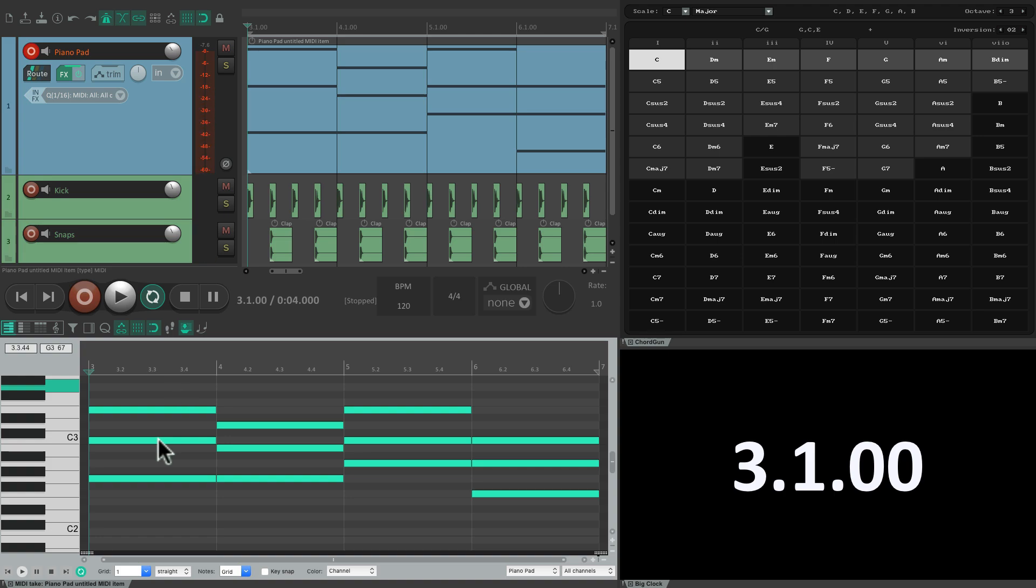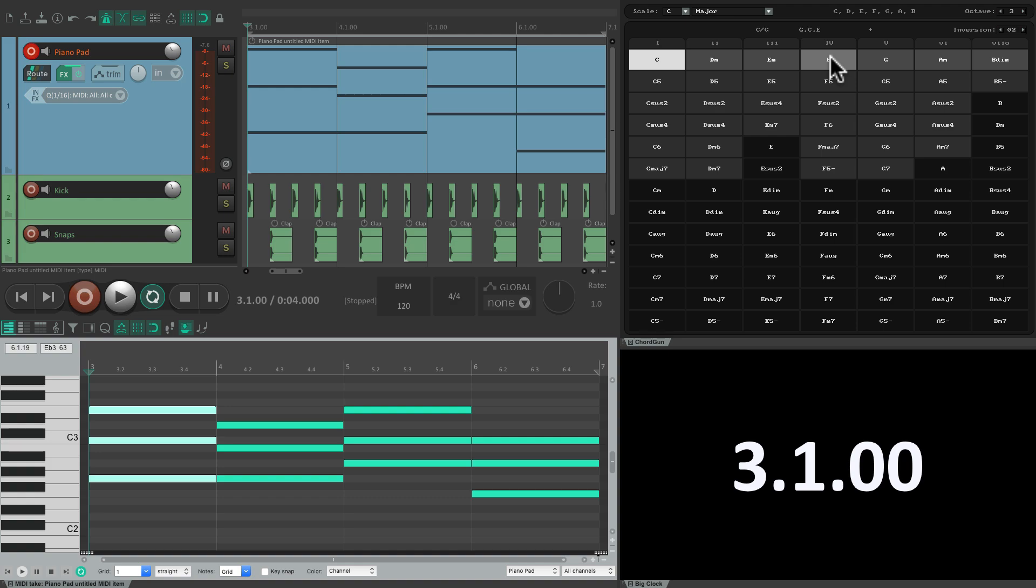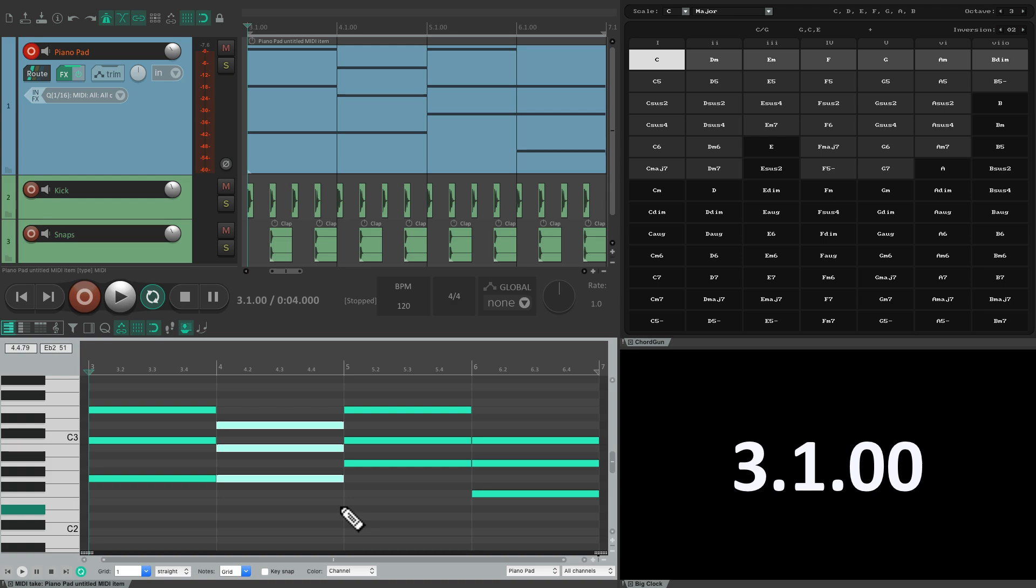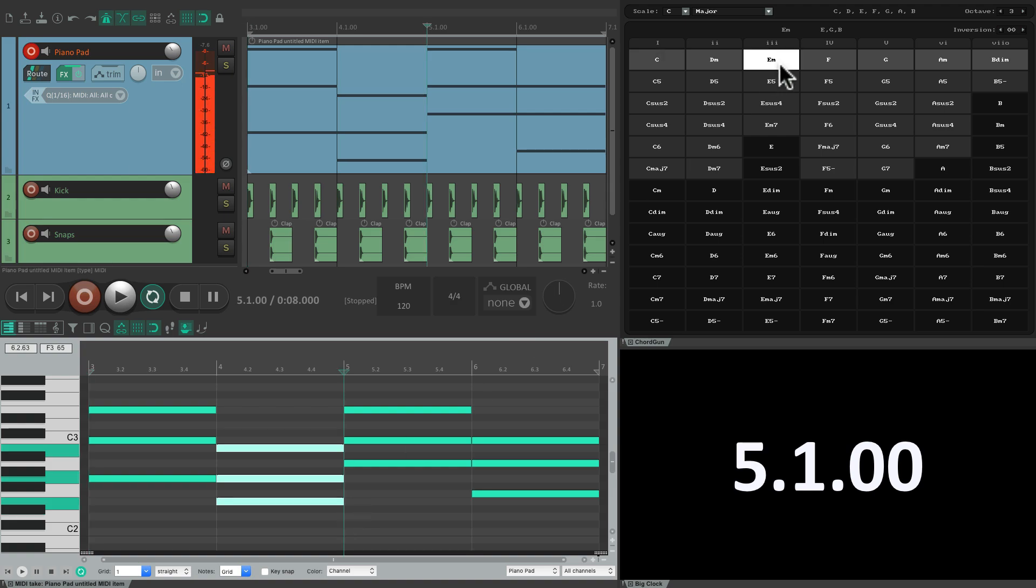Now we could also swap out our chords just by selecting them. Marquee select these notes. And just shift-click any change we want. For example, let's change the second chord. Instead of being a G, let's make it an E minor. Shift-click. And replace that chord right here.